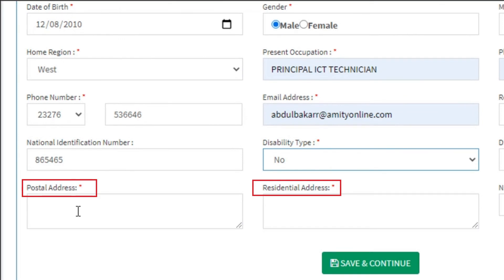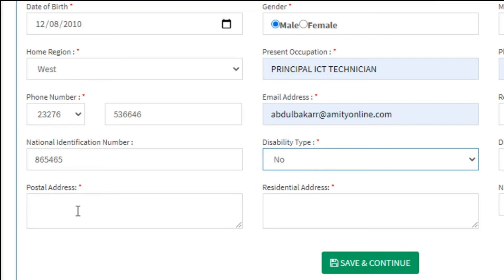The next two fields are your postal and residential addresses. There is a slight difference between the two, but if you are permanently residing here in Sierra Leone, I suggest you enter the same address on both fields as we don't deal with postal codes here, nor do we have post office boxes for mail delivery, which I believe is the essence of the postal address.